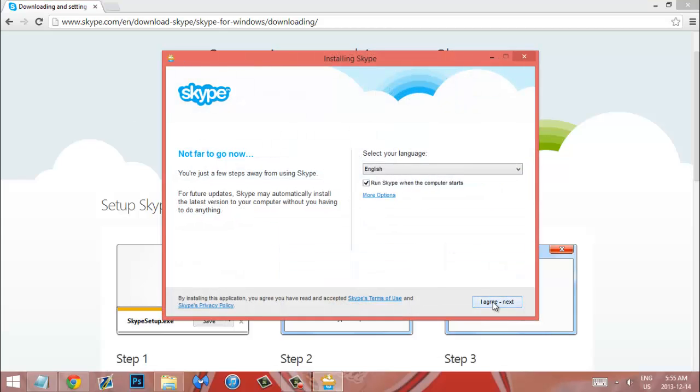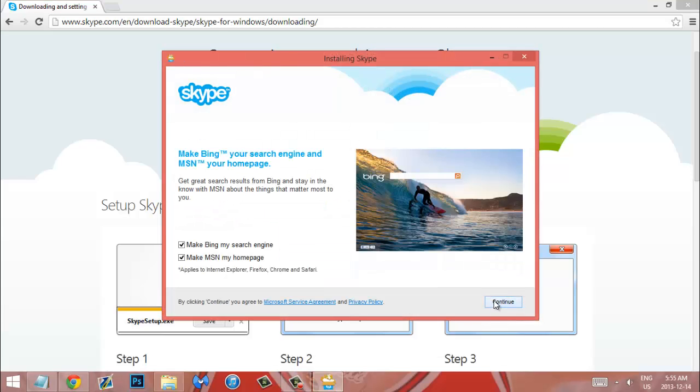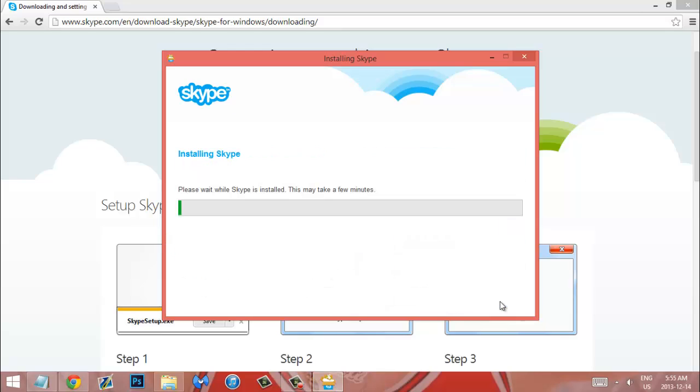And of course you've got to agree to all that. I don't want MSN as my homepage or do I want to use Bing so uncheck those and then wait for it to be installed.